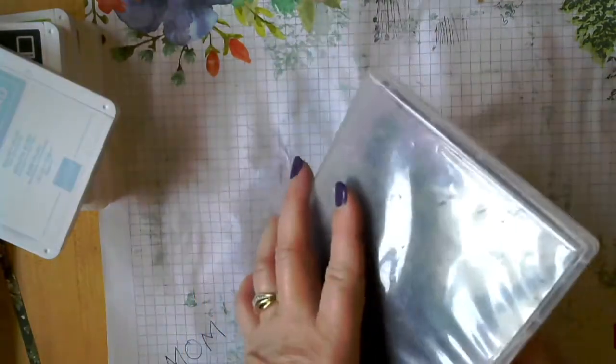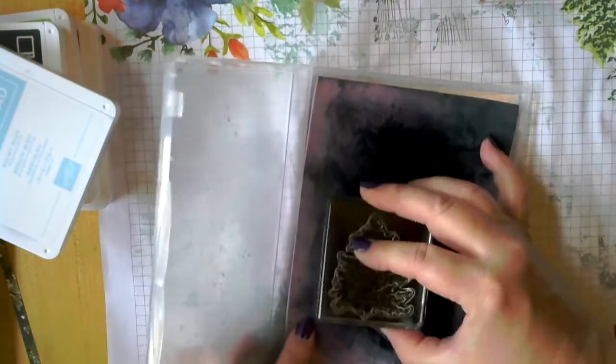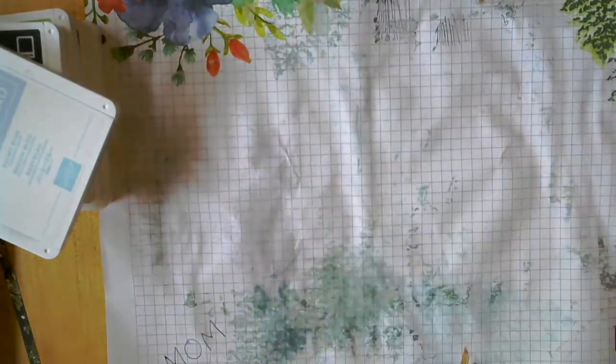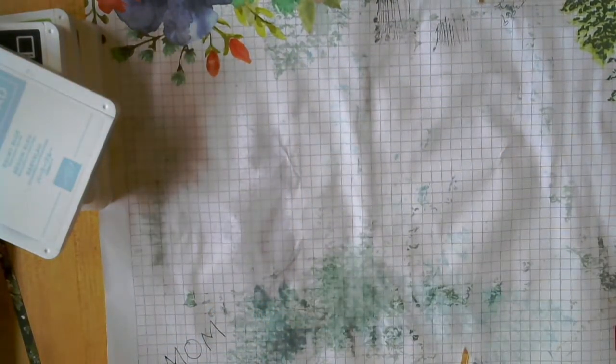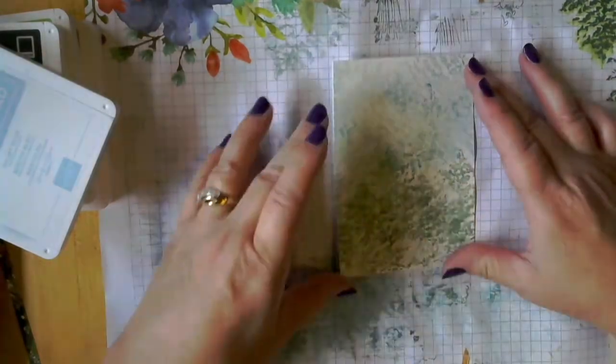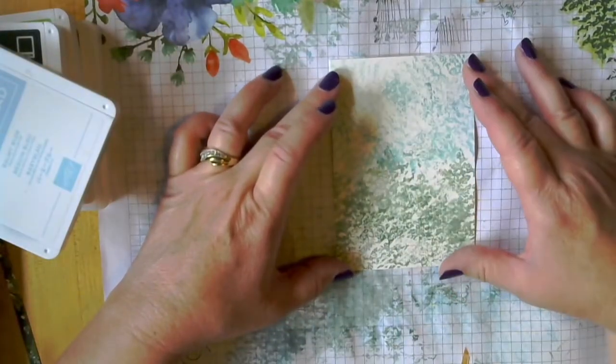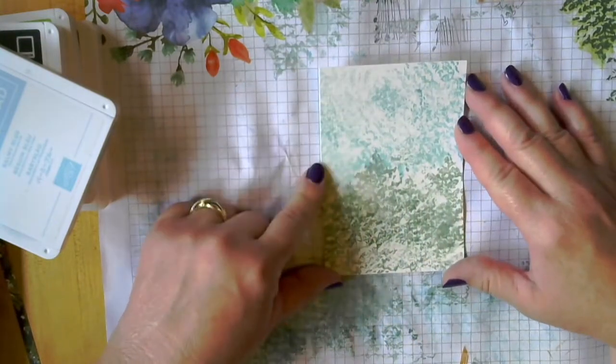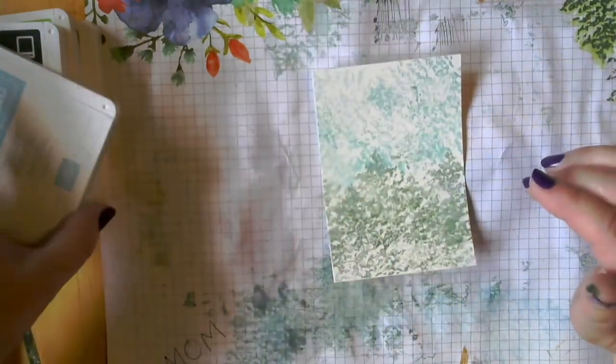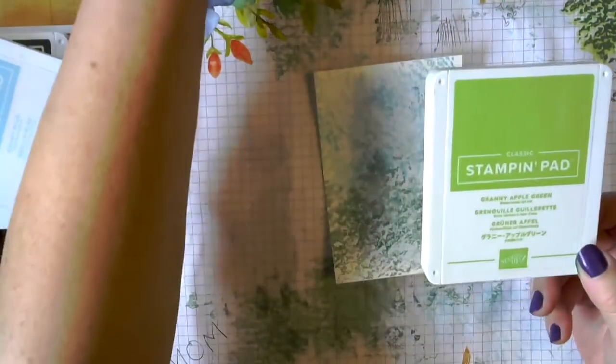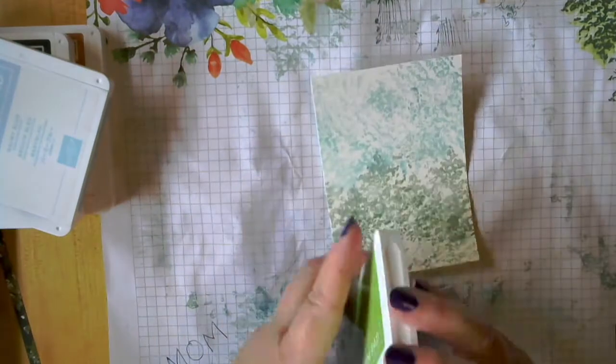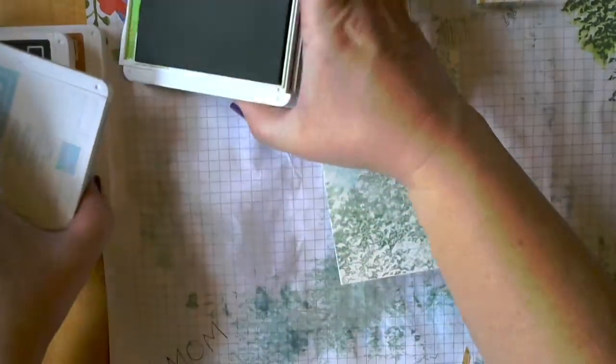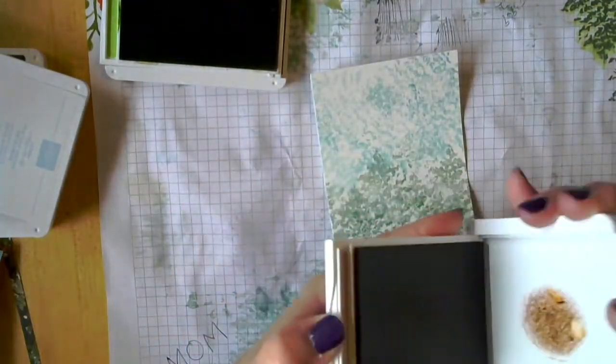So before we start stamping again, we want to make sure that our stamp is clean because we're going to be using some different colors with the same stamp. So we're going to bring back in our dried piece of watercolor paper that's all ready. We have our background all ready on here. And we are going to start with some granny apple. Oh, wait, first we have to put our trunk down.